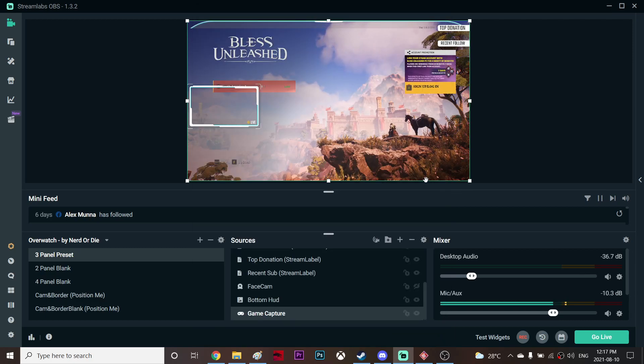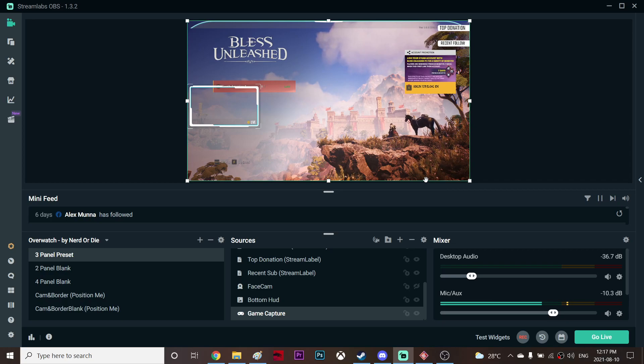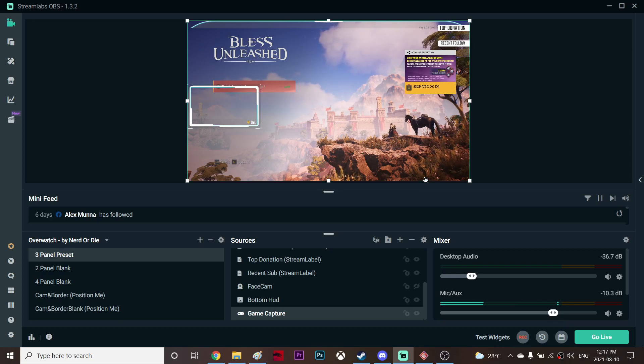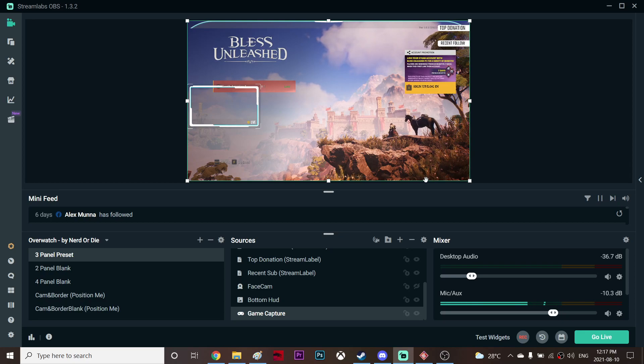And the good thing about game capture is it gives you much better performance than the display capture. The display capture is like 60 FPS but the performance is super horrible.